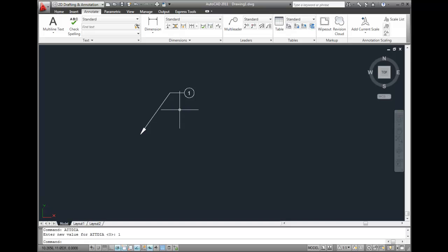That way, when AutoCAD prompts me to enter attribute values, it will do so using a dialog box.